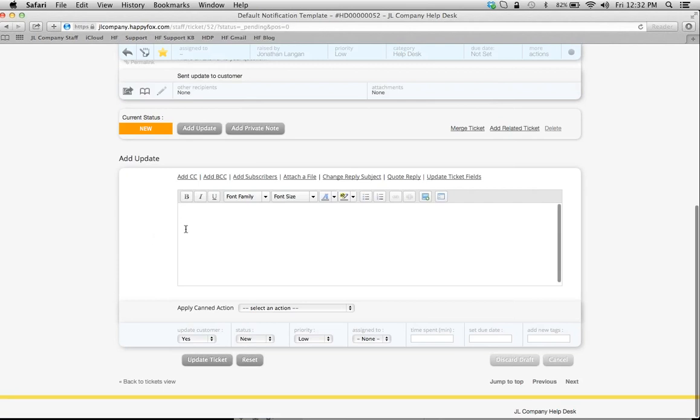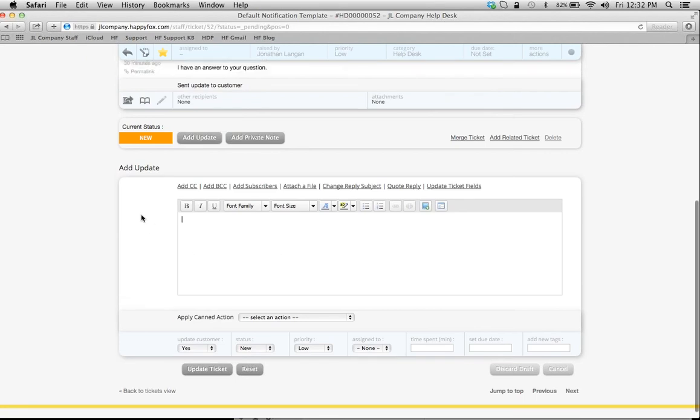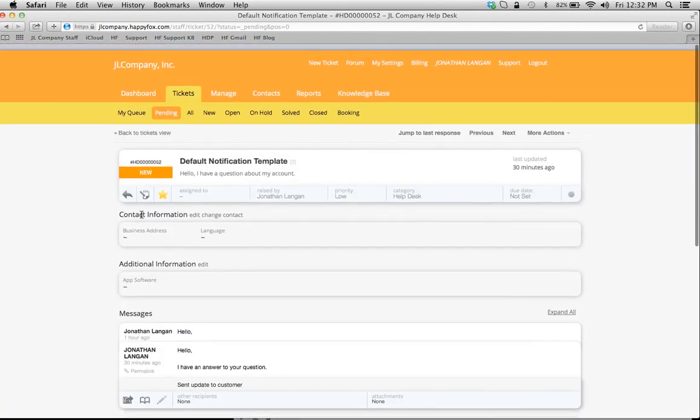That comes when I click Add Update. All I have to do is enter my response, but when the response comes to the customer, there's going to be a lot more information with my company logo and so on and so forth.